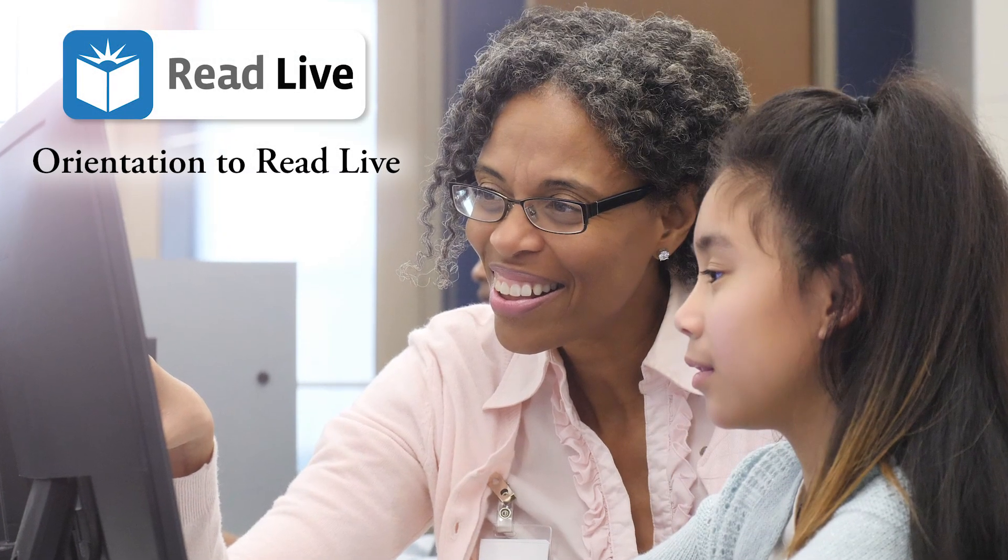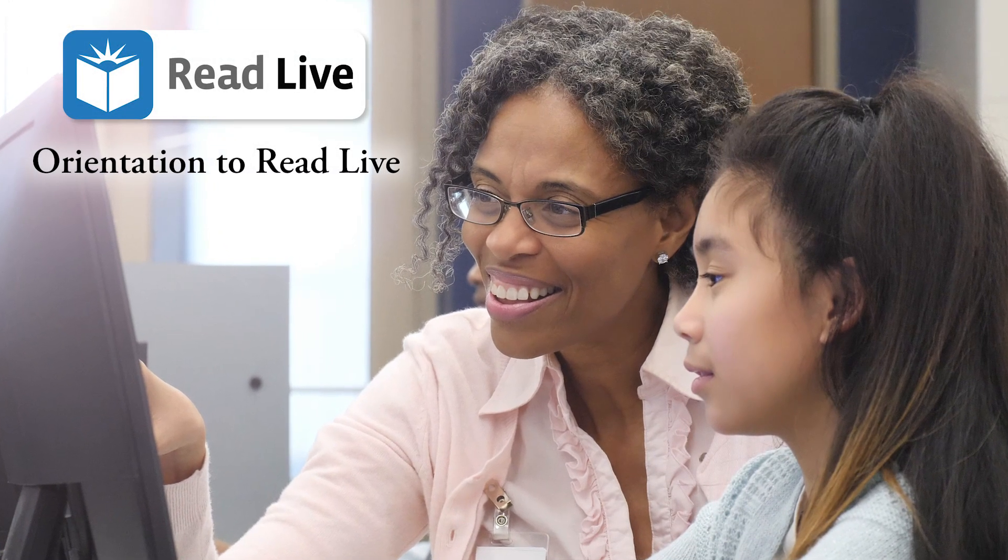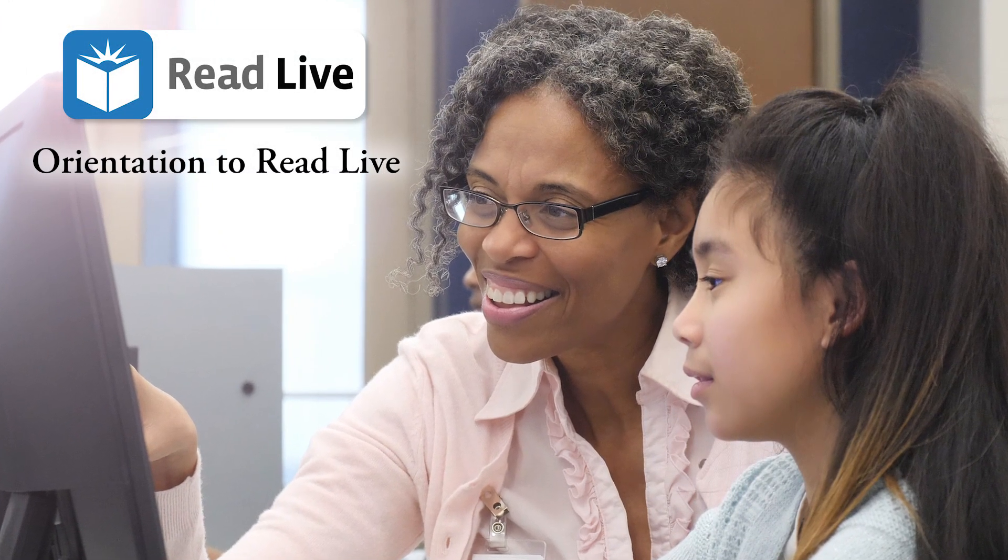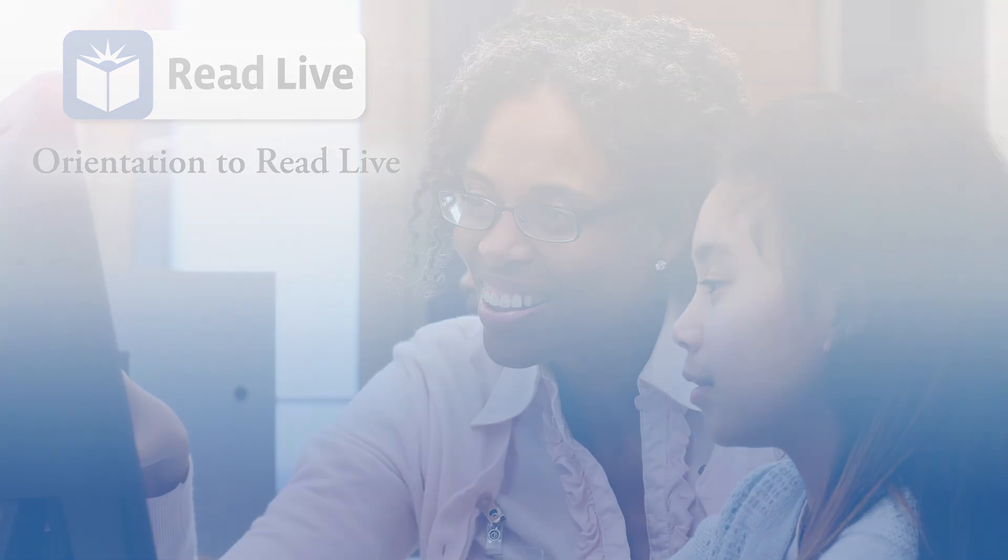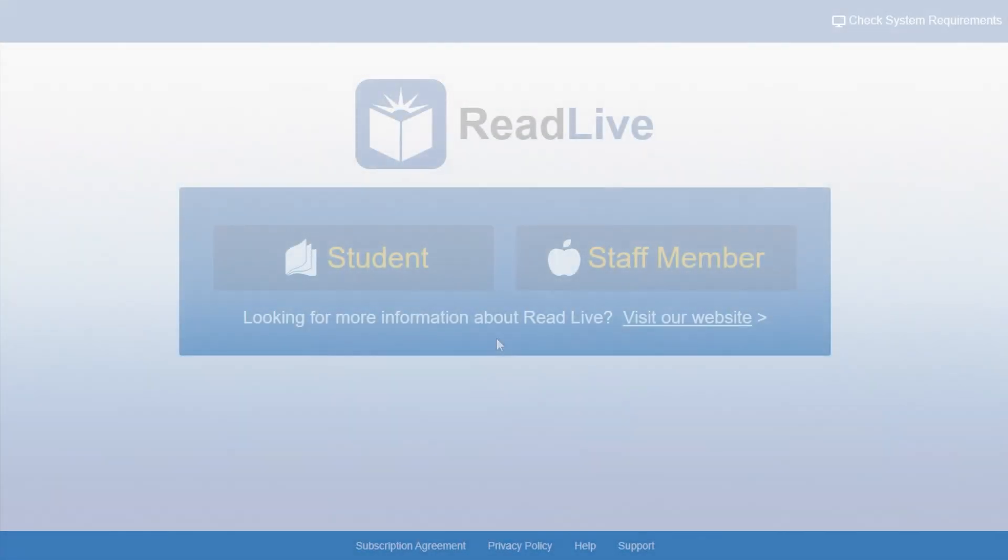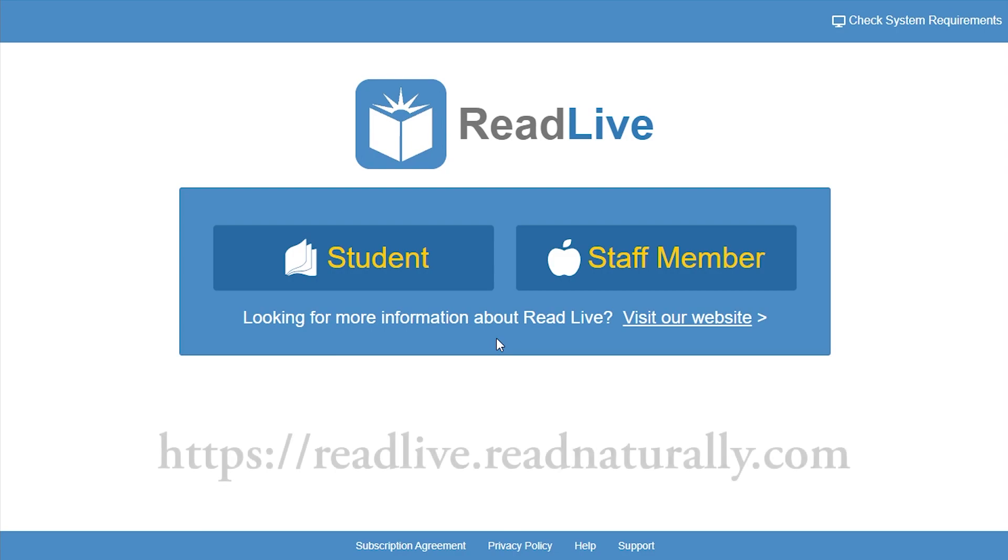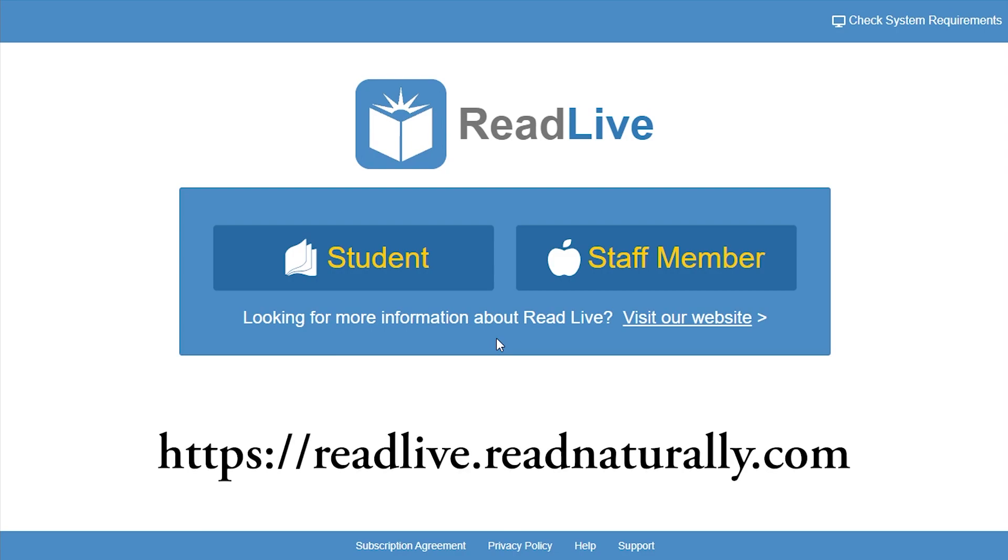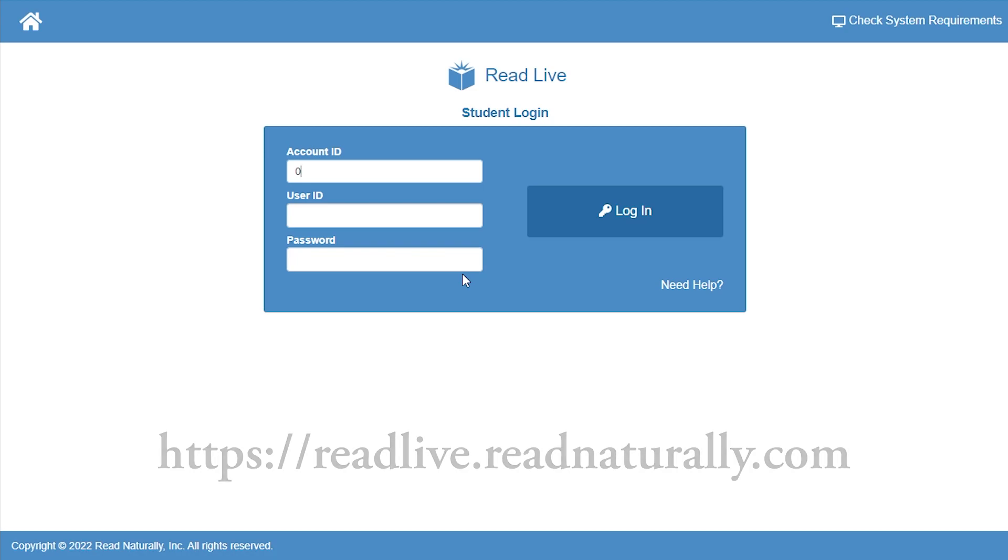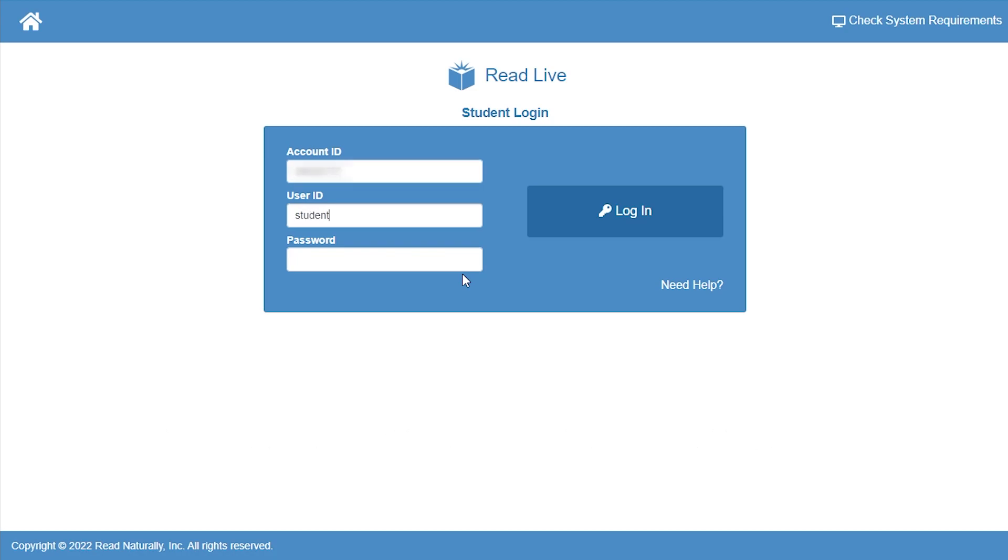Welcome to ReadLive. Here's a quick overview to get you started. Both students and staff members enter ReadLive from the ReadLive home page. To log in, students and staff members need their account number, user ID, and password. Your browser remembers the account number after the first log in, so you won't need to enter that every time.